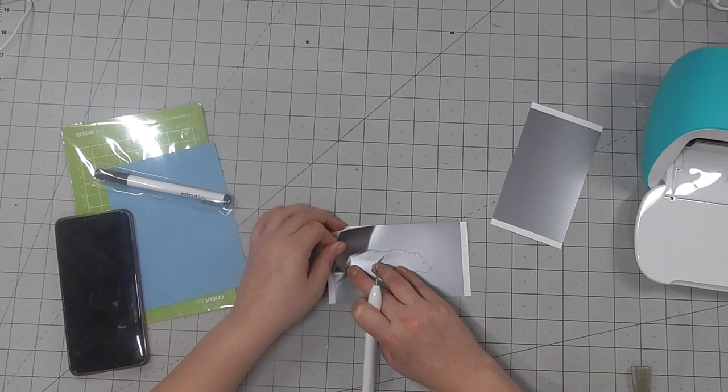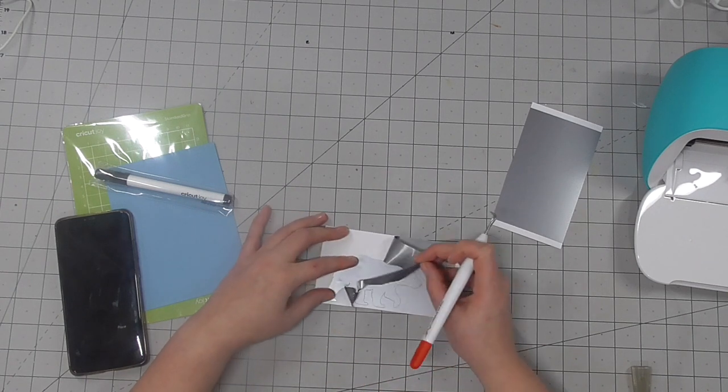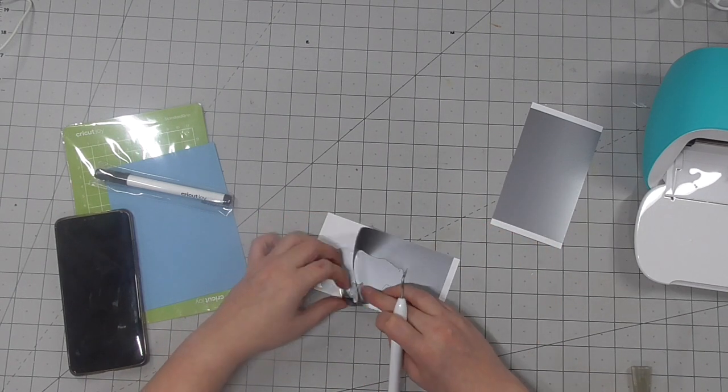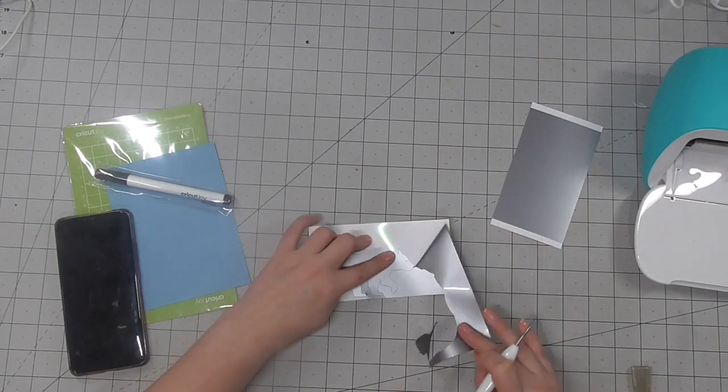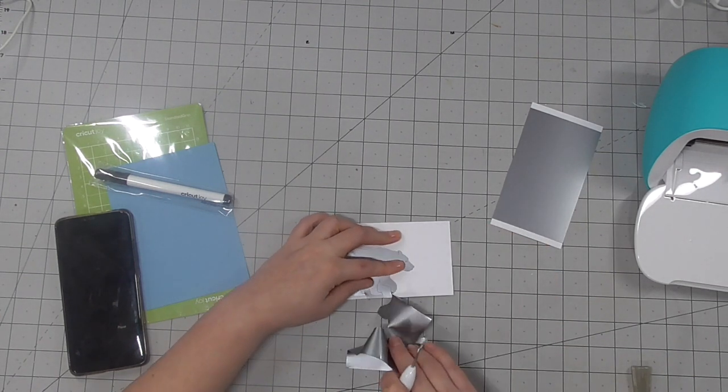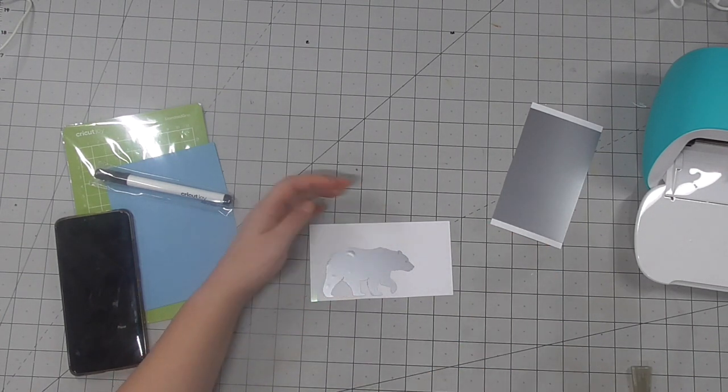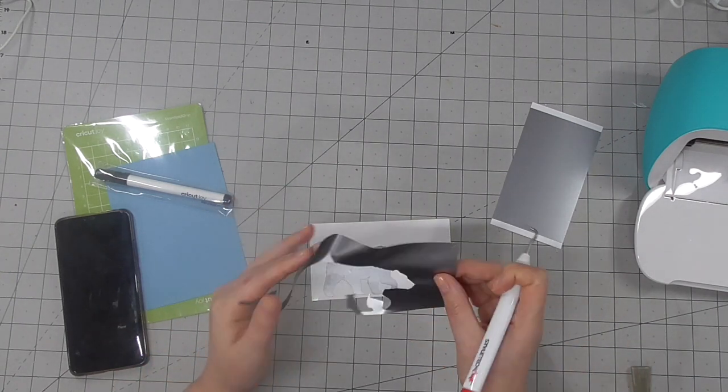When you're running something through on the Cricut Joy it asks you to select the material type, similar to how a larger Cricut would, and that's what determines the pressure and the depth of the blade. That's how the machine knows to just gently cut this vinyl so it doesn't even cut through the backing, it just cuts the top of the vinyl away.